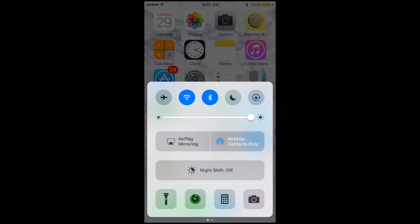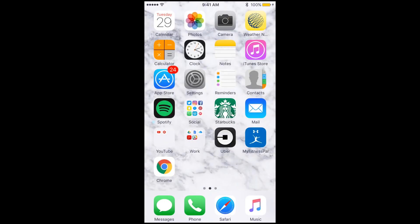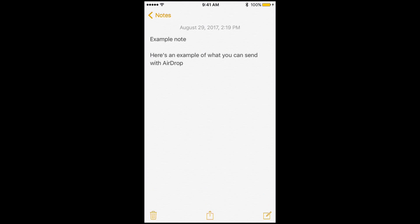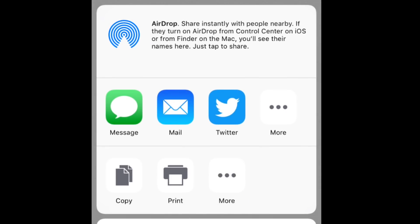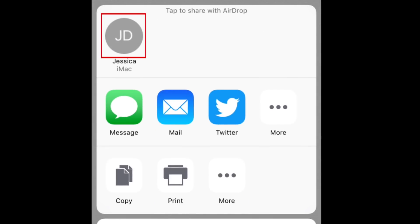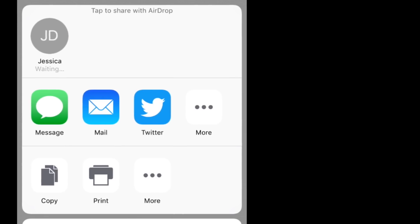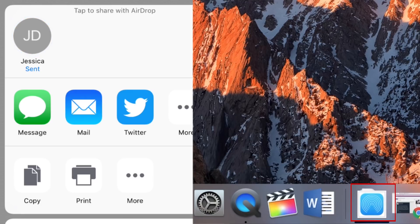Now we'll show you how to share something with AirDrop. On iOS, find the file, photo, or note you'd like to send through AirDrop. Then tap the Share icon. This icon will look the same regardless of the type of file you're sending. From the menu that pops up at the bottom of your screen, tap the name of the contact you want to AirDrop the file to. The person you send the file to will get a notification that you've sent them a file.